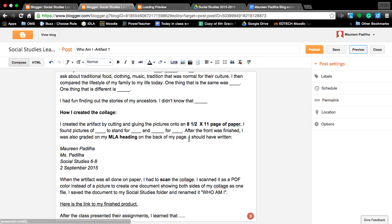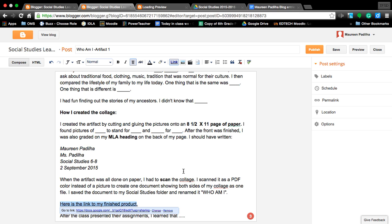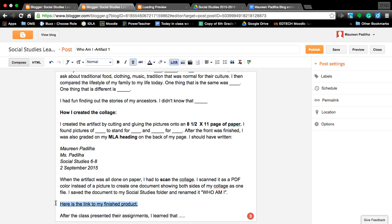We now need to link your finished product. I know a lot of you guys were asking me how do I do this. So here it goes. As you see, I highlighted it. We highlighted the link, the word. Here is the link to my finished product. I want to link it to my collage in my folder. So you come up here to the word link.